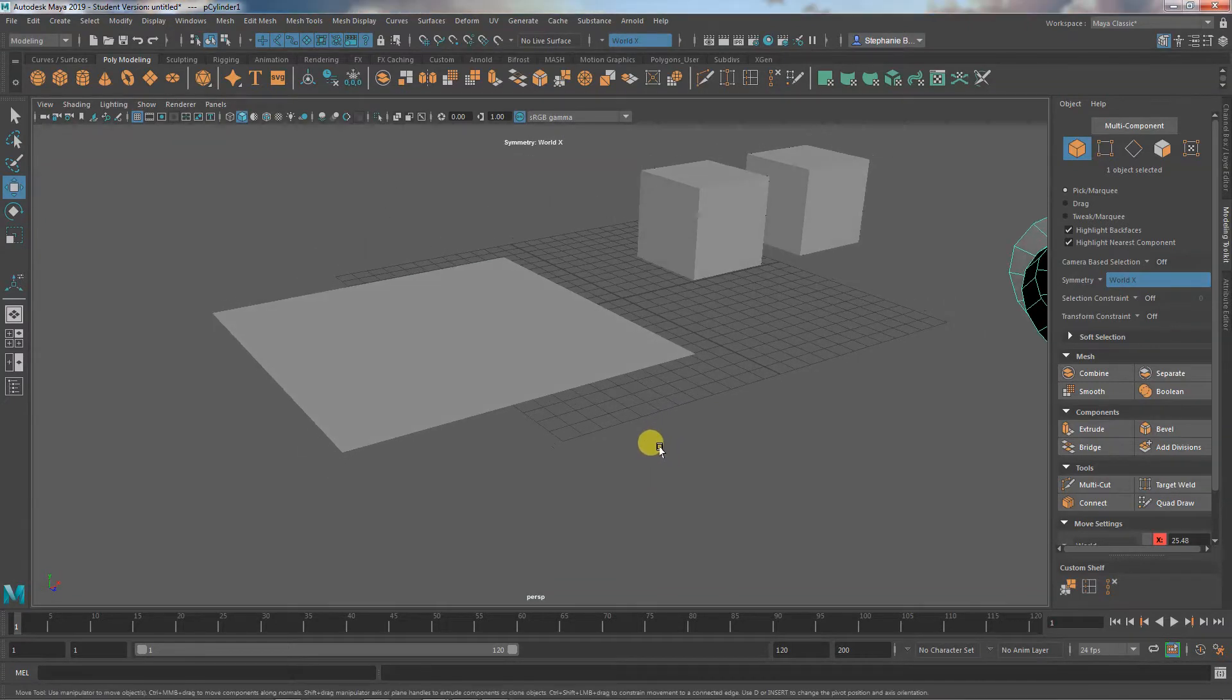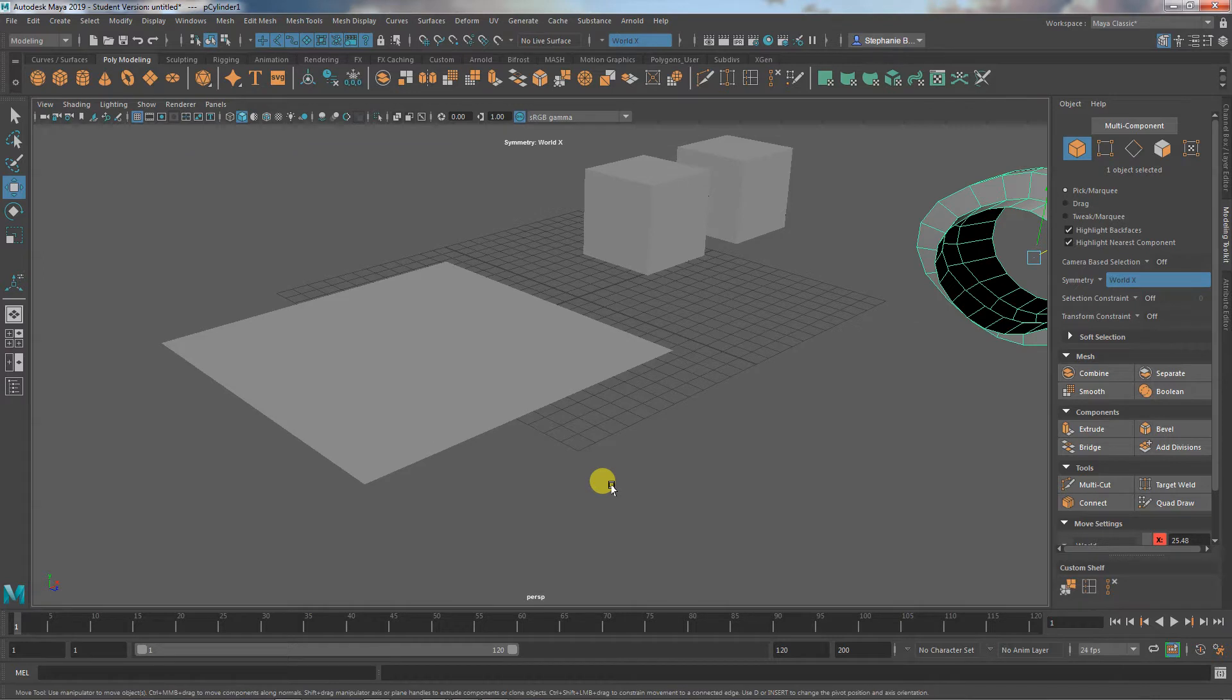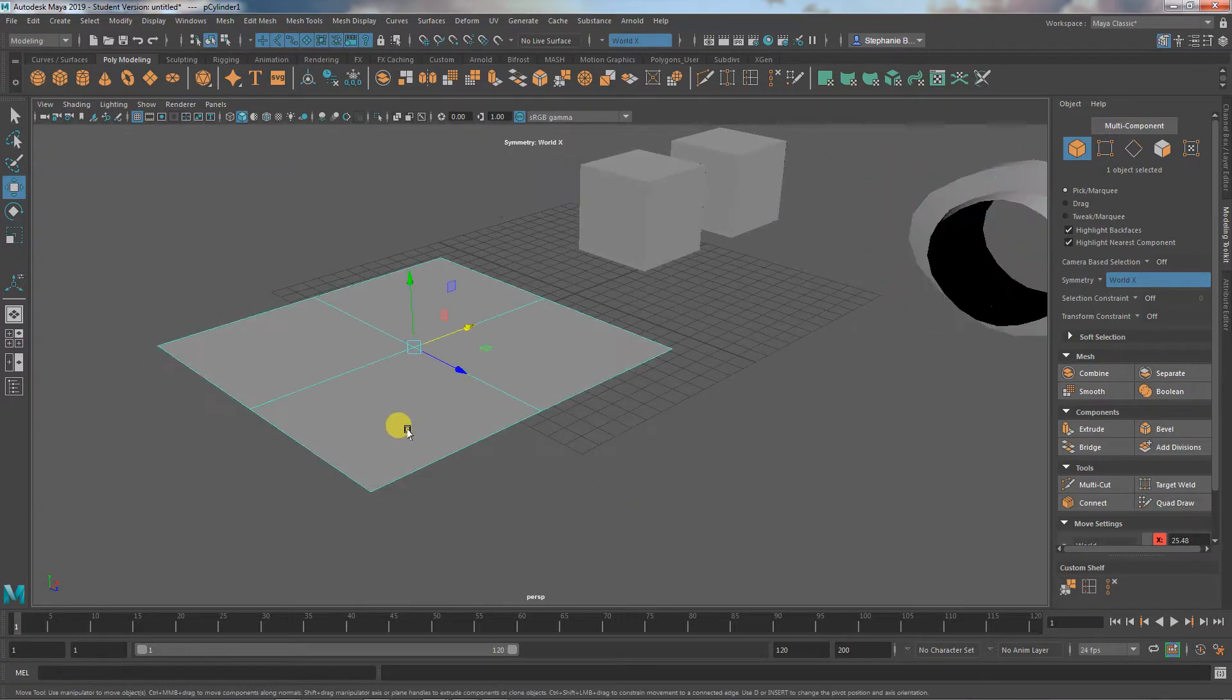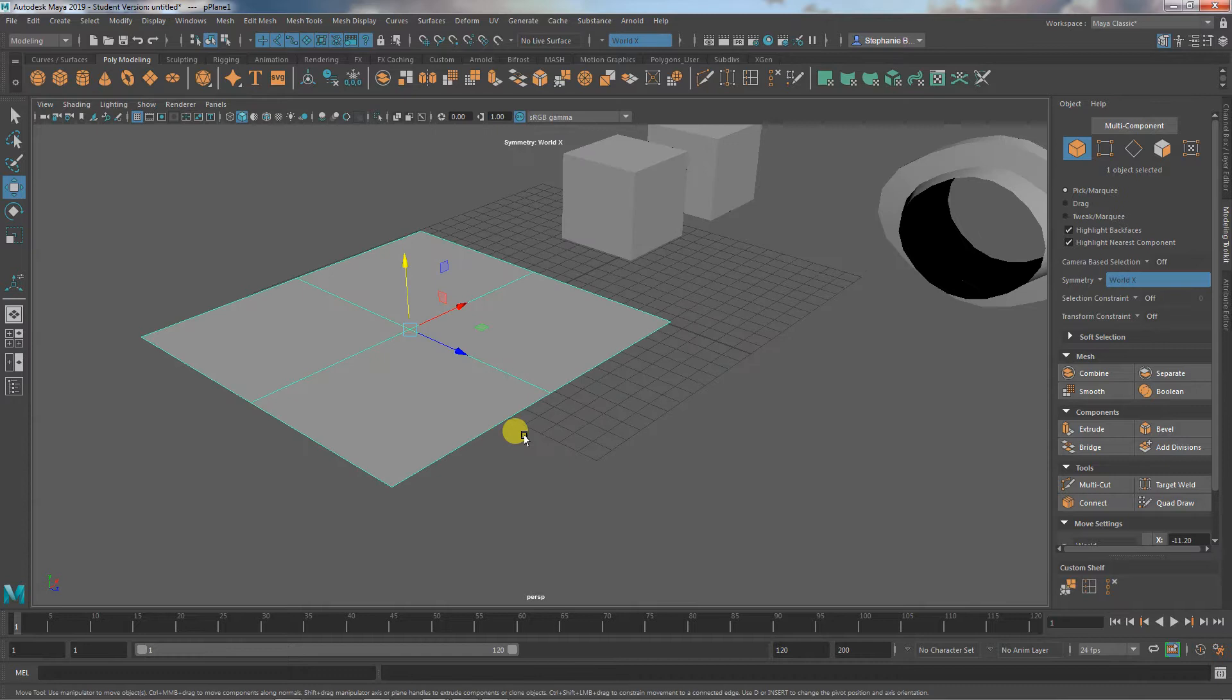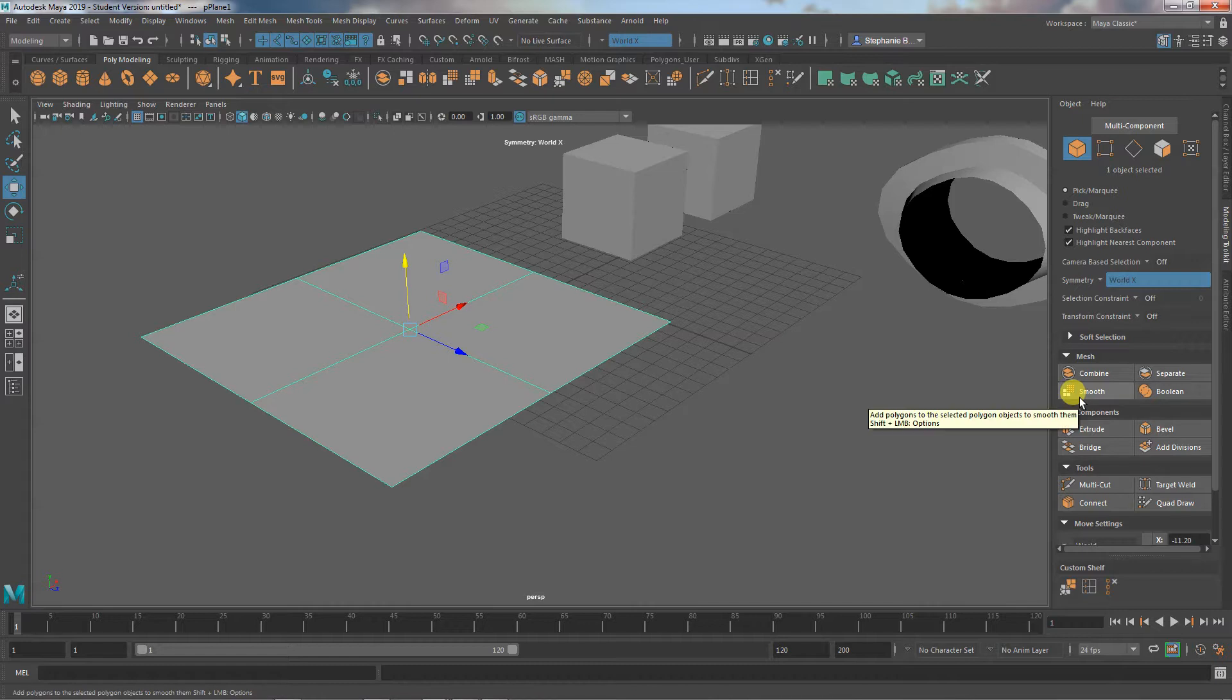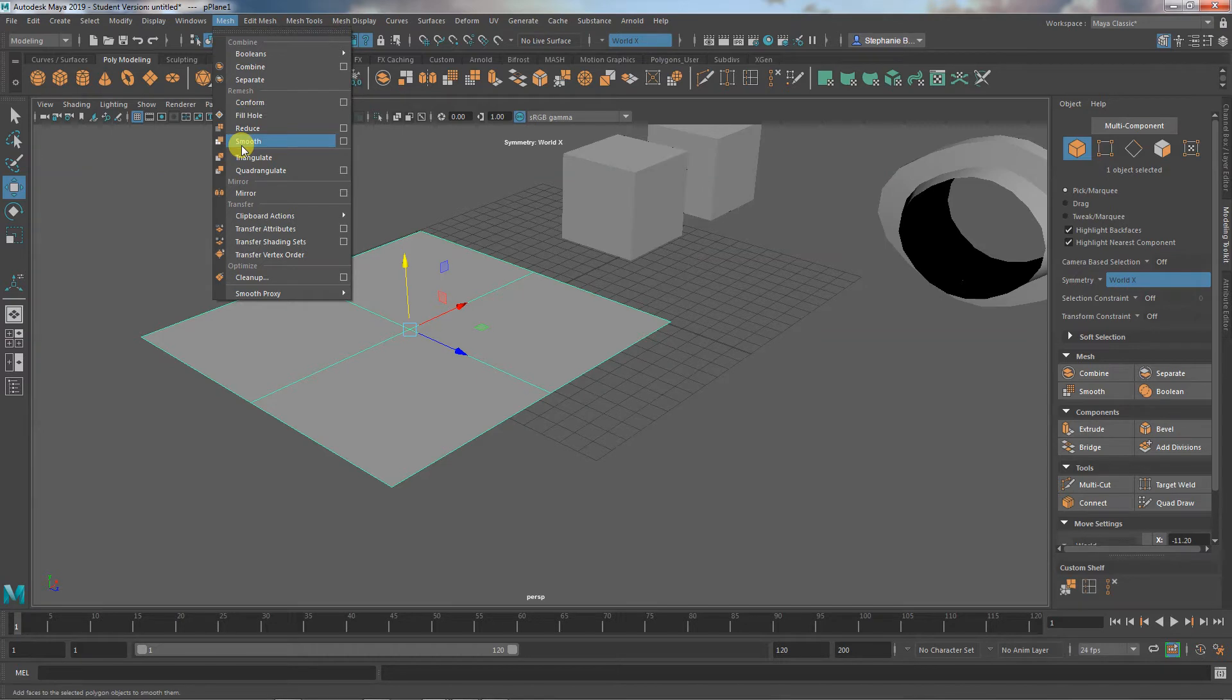We've talked about smoothing before and when to use it and how to work with it a little bit, but we haven't talked about some of the mathematical underpinnings of what is exactly happening when we smooth something. So I'm just going to go over that briefly here now. We can find smooth in two different places. There's a button for it in the toolkit and it's under mesh and smooth.